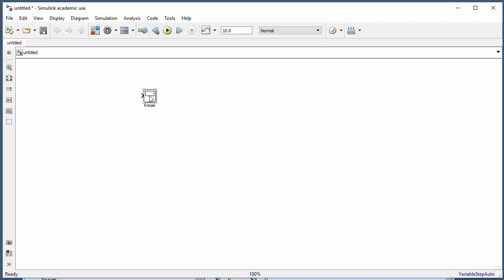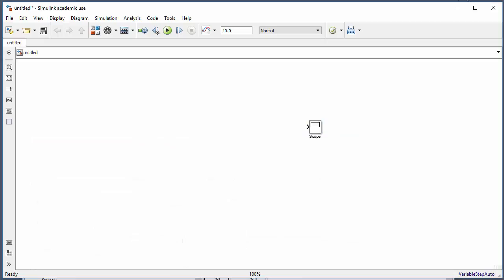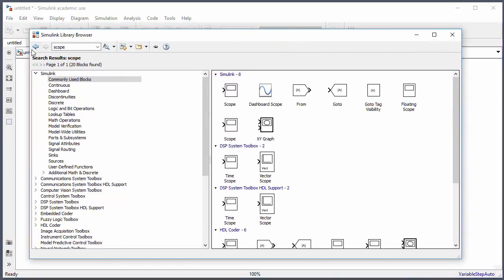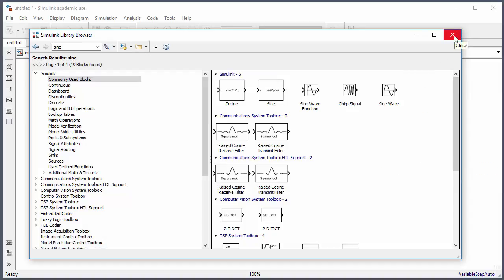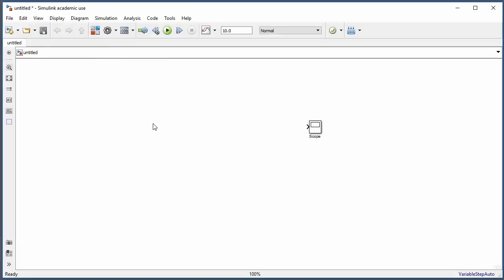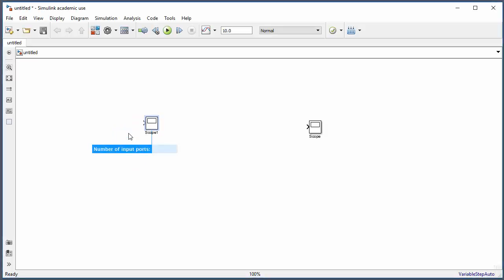Let's start creating our first simple Simulink model — a sine wave connected to a scope so we can see the output when the simulation is finished. Another approach is to click directly on the diagram and start entering the name of the block — for example, type 'scope' and a list of available blocks appears. Click the block you need and it's placed on the diagram.